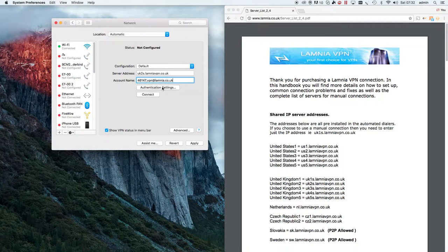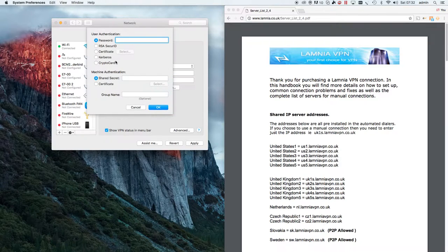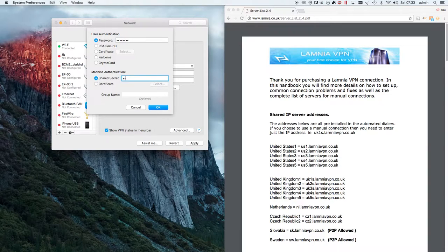Now we need to put in your username's password, and for this L2TP connection we also need to put in the shared secret. These will both be in your welcome email. Once that's done, click OK. We need the password from the welcome email and the shared secret from the welcome email.